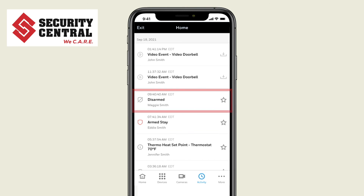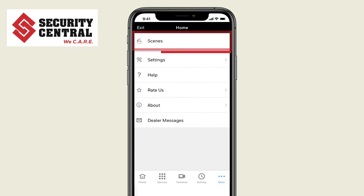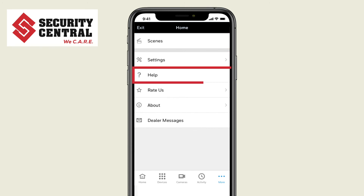If you choose the more icon you will get a screen where you can set custom scenes, adjust other settings, and access a convenient help menu.